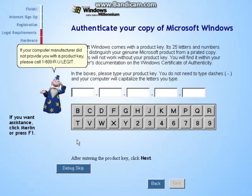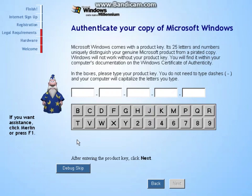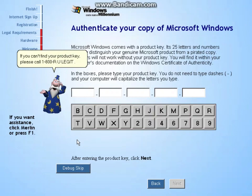If your computer manufacturer did not provide you with a product key, please call 1-800-RU-Legit. You will not be able to use Microsoft Windows without entering a valid product key. If you can't find your product key, please call 1-800-RU-Legit.